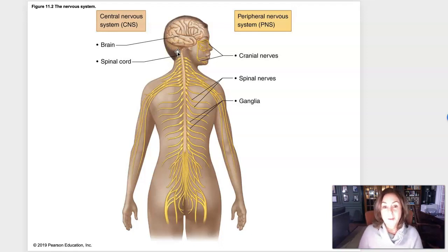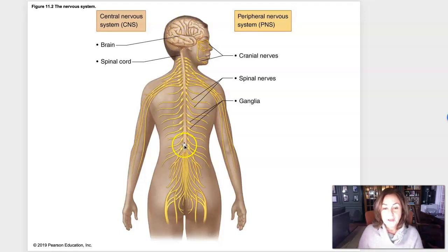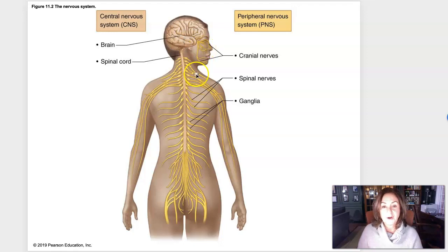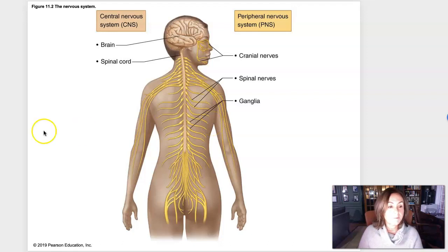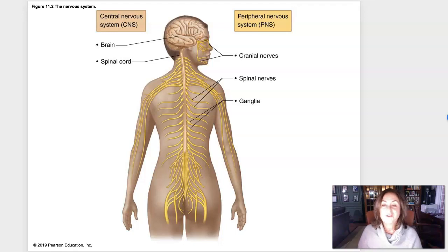In unit six, our two main topics are the central nervous system — the brain and the spinal cord, which are physically one piece — and then the peripheral nervous system, the nerves coming off of the brain and spinal cord. Whether you look at the brain or the spinal cord, the central nervous system is made up of tissue types called gray matter and white matter.